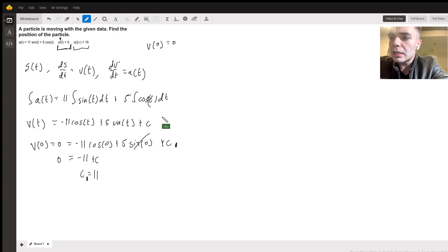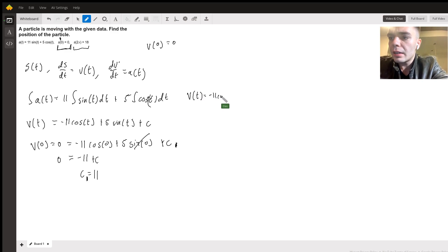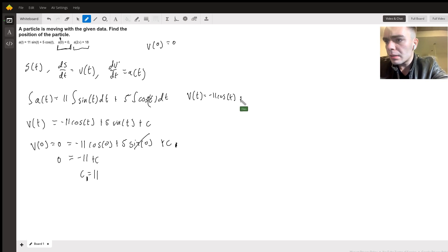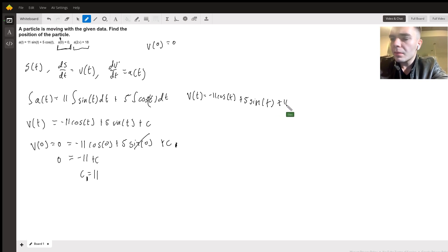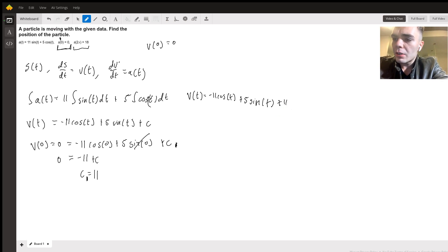So now I have a velocity function: v of t equals negative 11 cosine of t plus 5 sine of t plus 11.